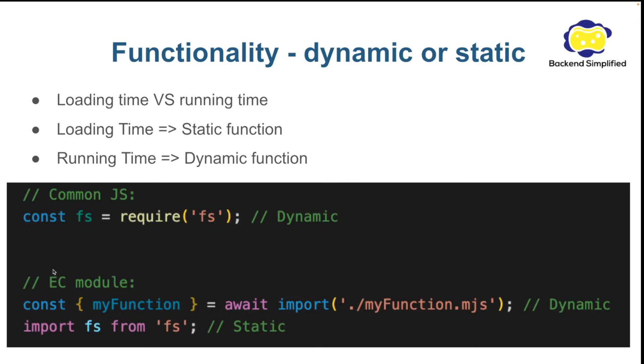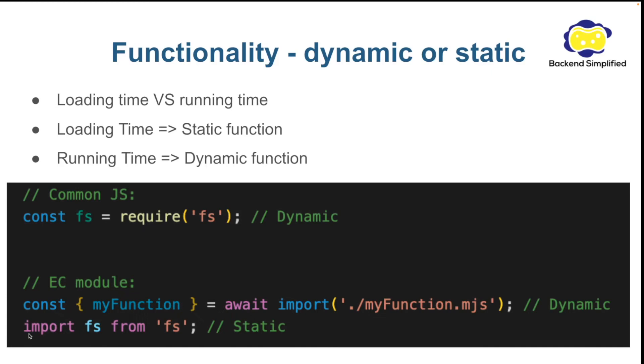With ES module you have the two options. You can use ES module both dynamically with the word await import. And you can use it statically with the word import. If you are going to use the word import no matter where it will appear on the file it will be jumped to the head of the file and be executed before.